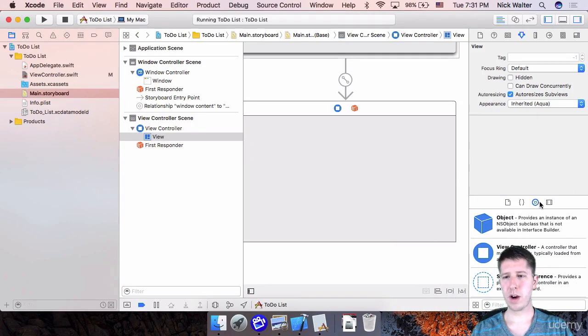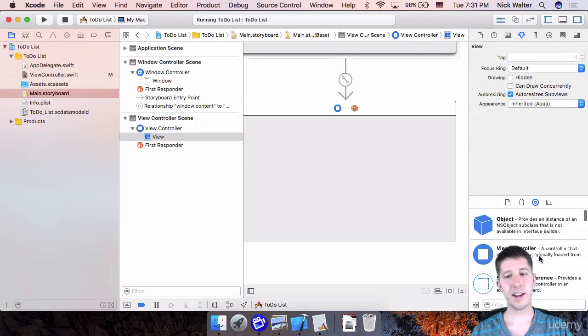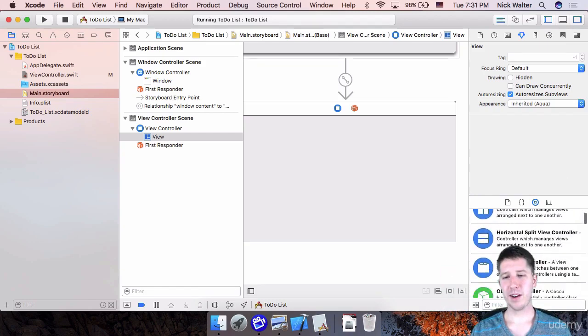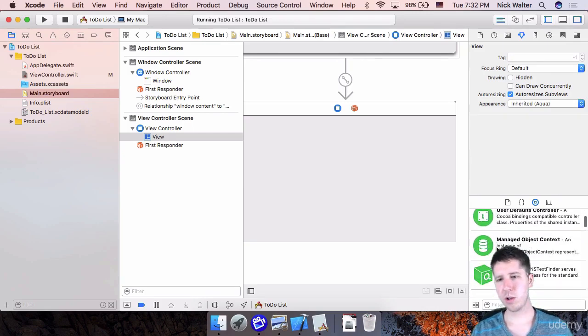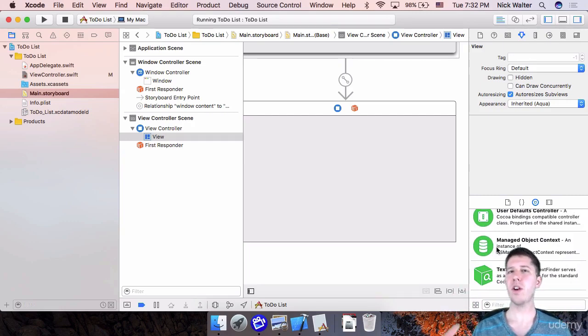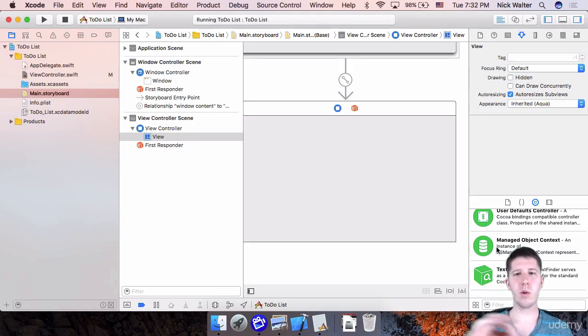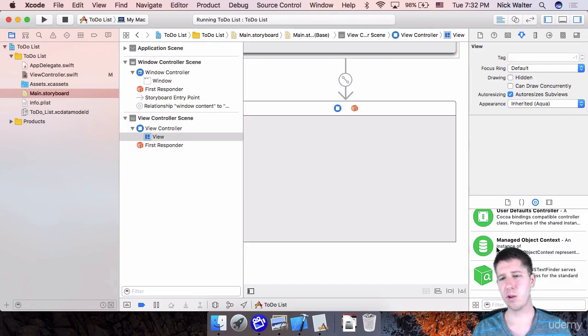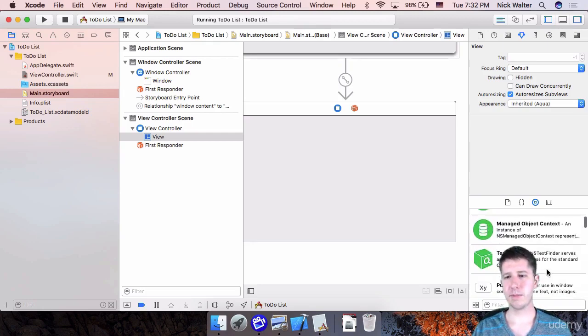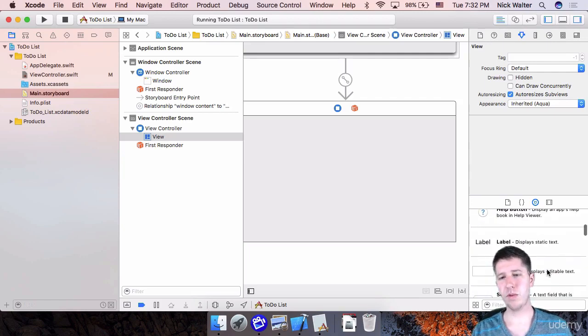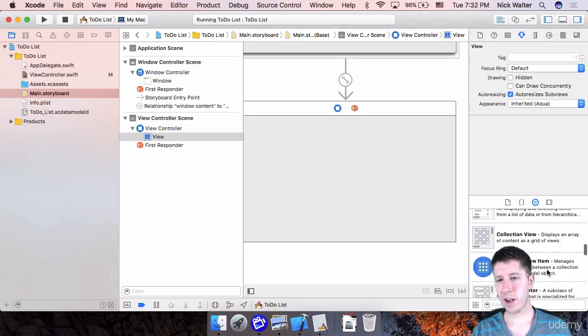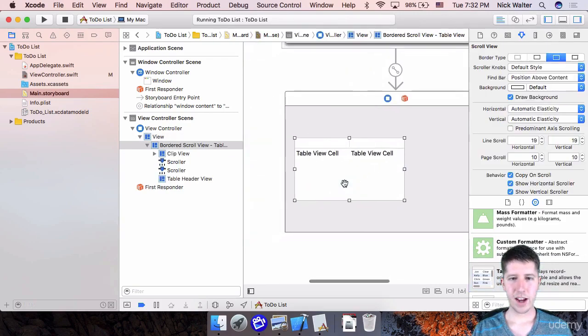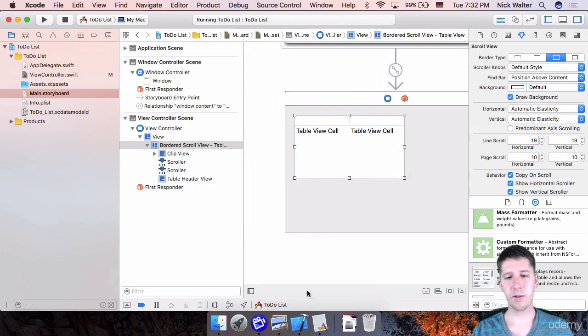So over here on the bottom right, hit your little circle with the box in it to see all the different elements that you can add. And there are a ton of different things that you can add to a Mac app here. But what we're looking for is a table view. So I'm going to scroll down until I can find my table view. I'm going to select it and drag it out here.